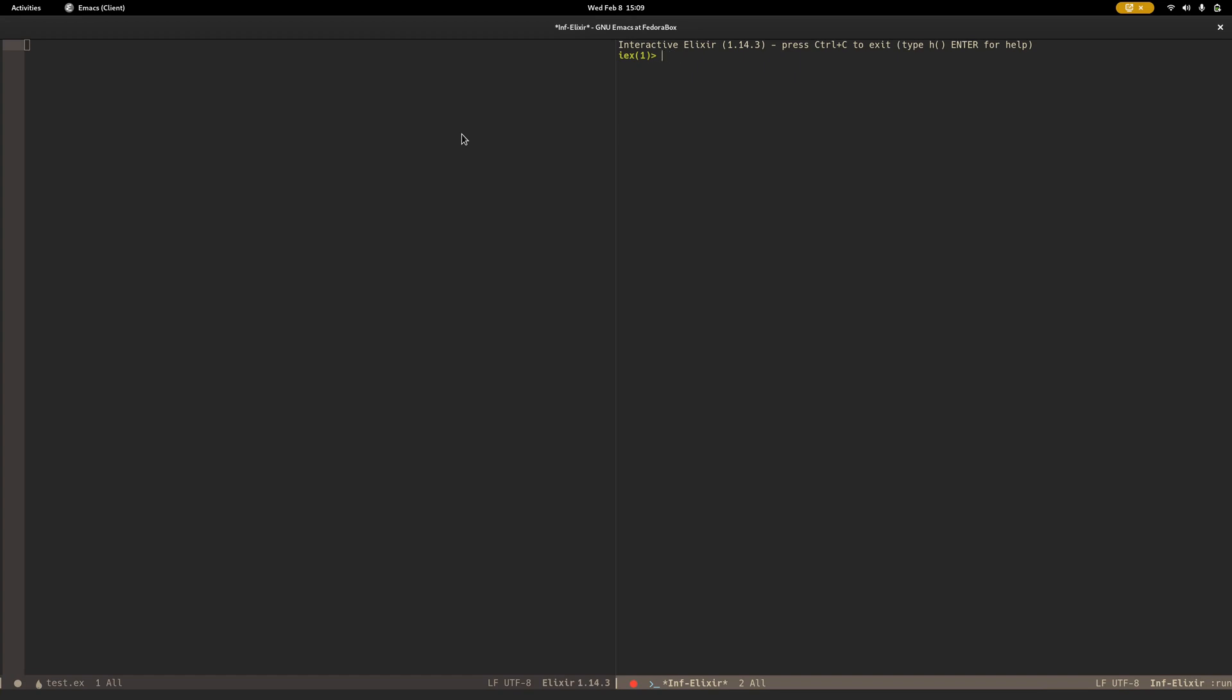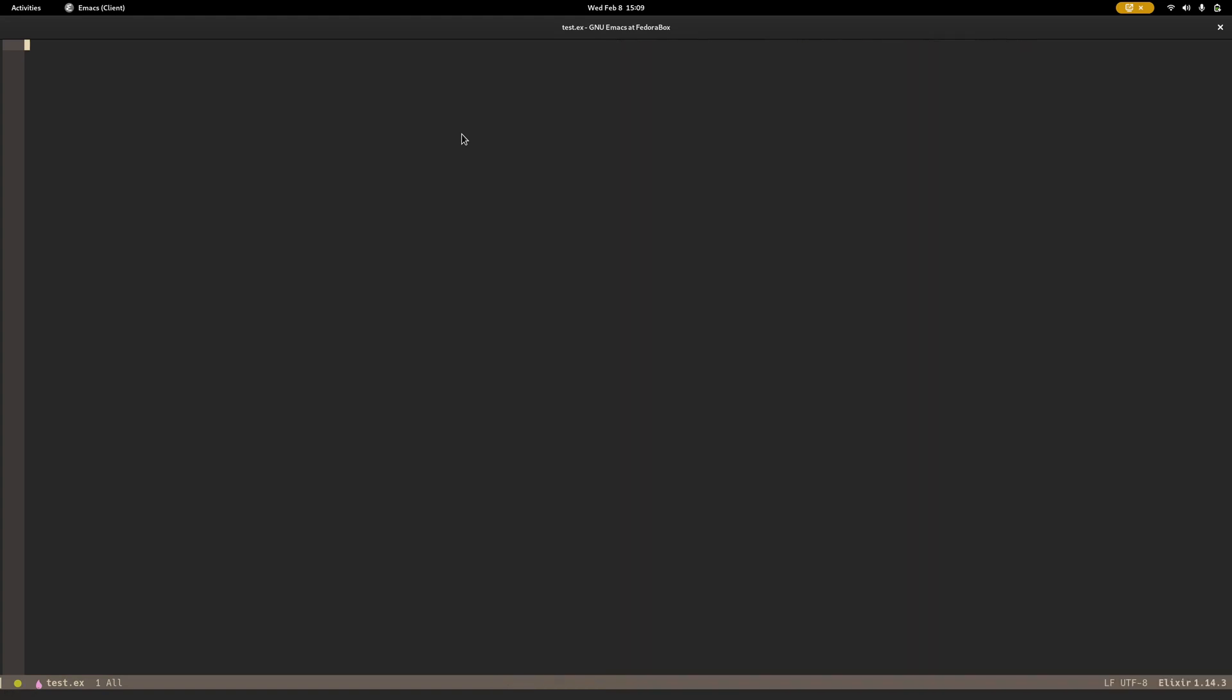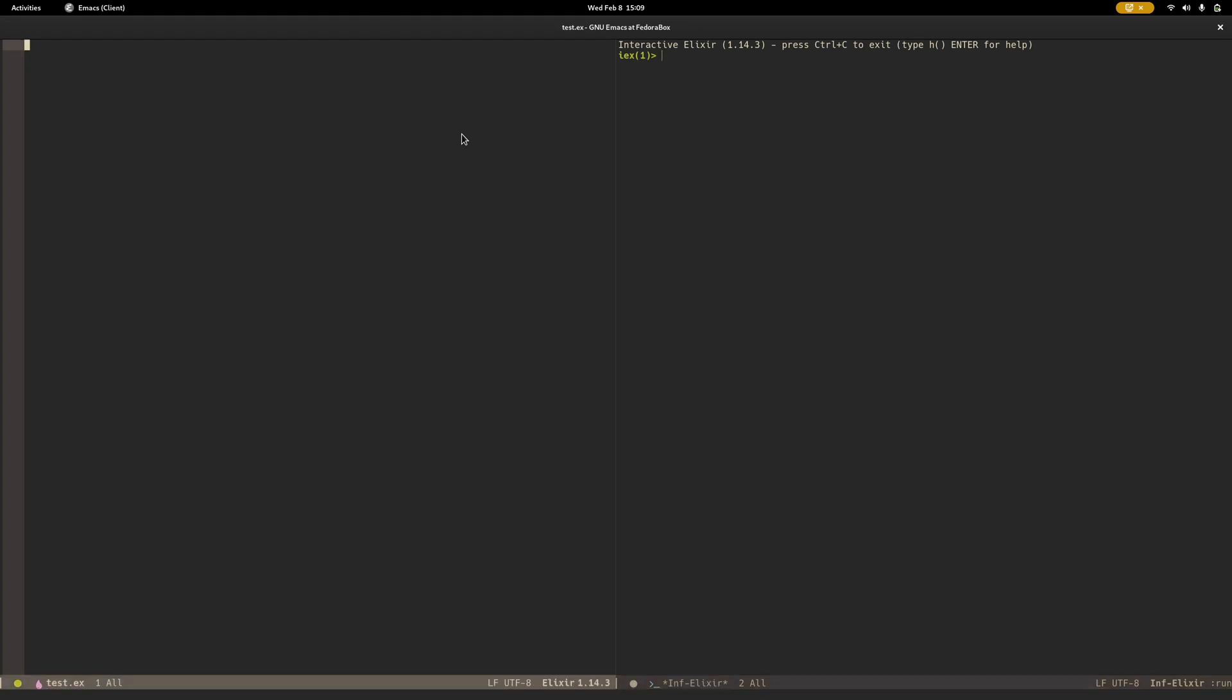So I hit Ctrl-C, Ctrl-Z, moves me back. And what's nice is that if I make this the only open window, Ctrl-C, Ctrl-C brings that back up.